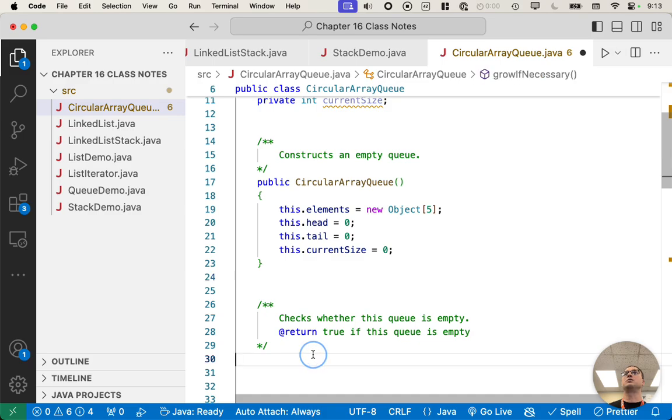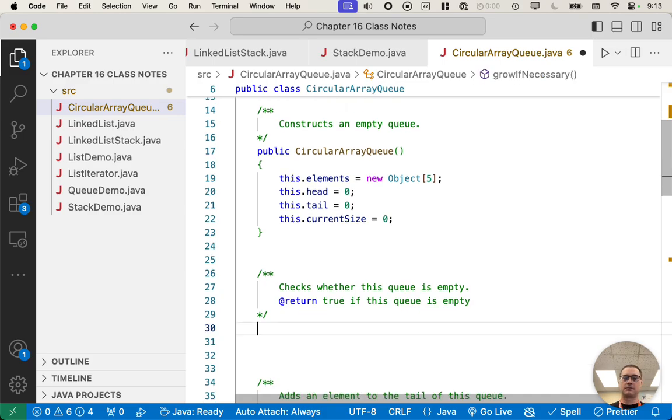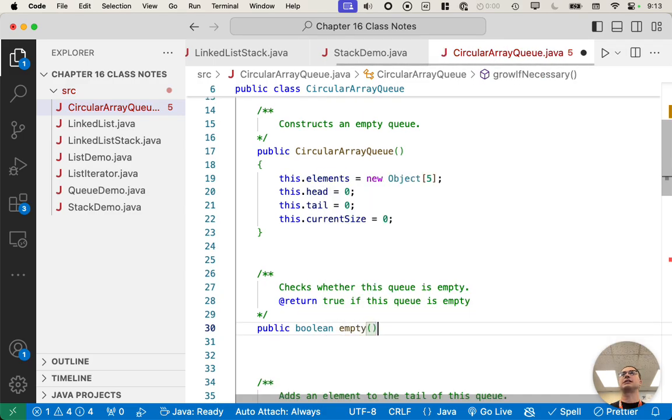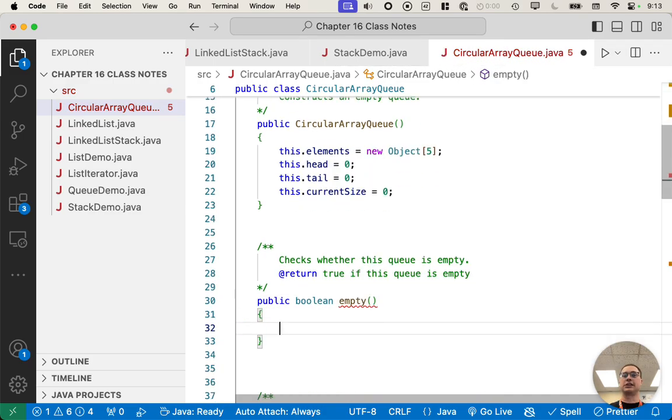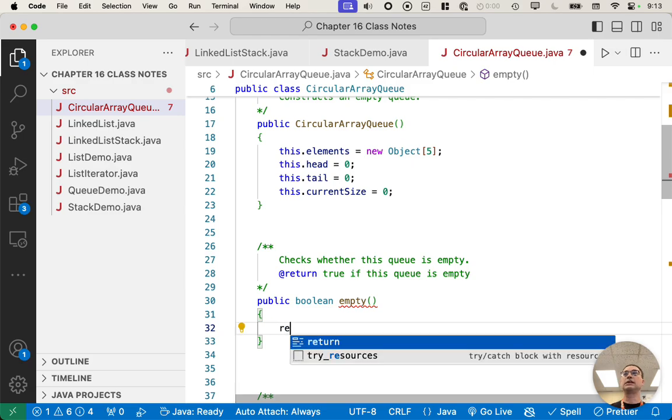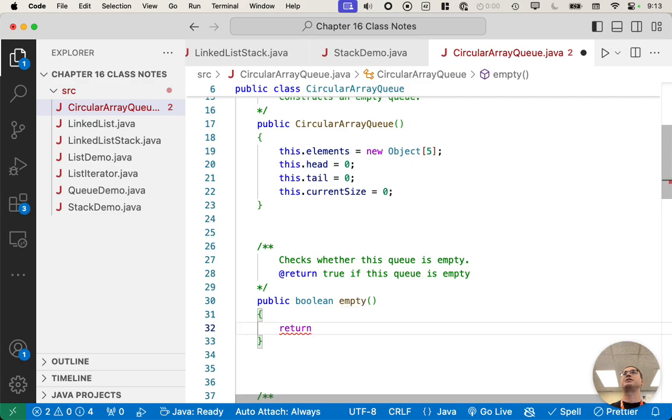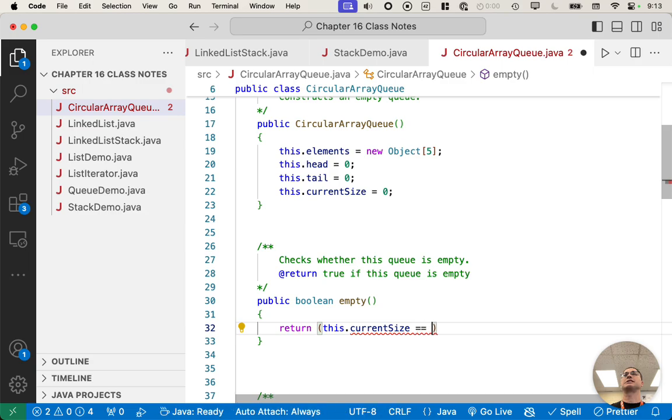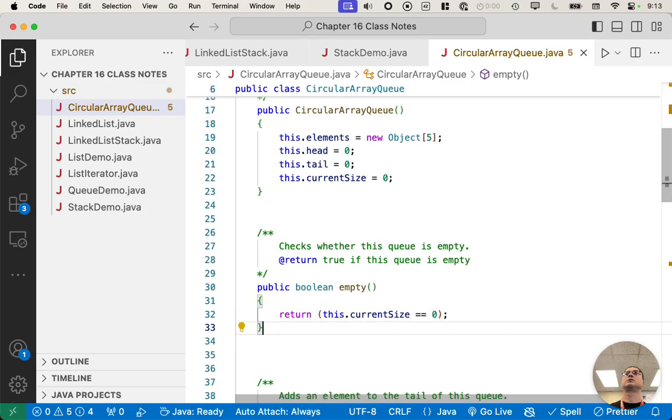Alright. Checks if the queue is empty. So this is that empty method that returns a Boolean. The easiest way to do this is just say return this.currentSize equals zero. Cool.